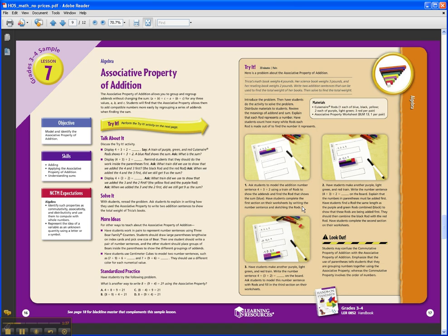On the left you'll see the typical things you expect to see in a lesson plan: the objective, the skills. But you also get a very explicit alignment to the correlations right here, so you know that you're on target. At the top of the page, right underneath the title, you see the background information for the lesson so you can study up ahead of time. These lessons are really for the mainstream classroom teacher who wants to become more comfortable teaching mathematics, so you get that background knowledge right there at your disposal.